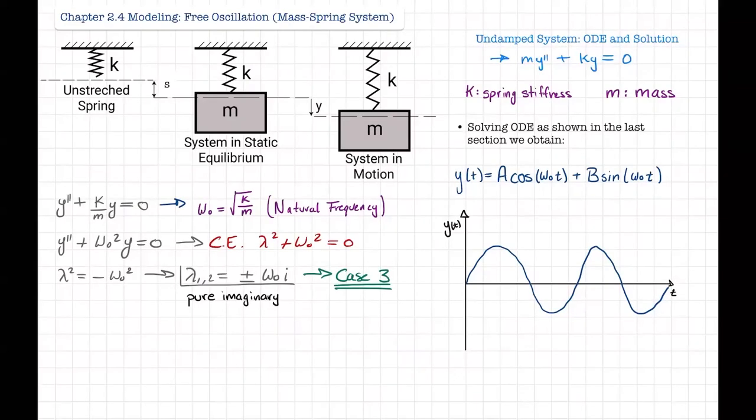Welcome back everyone. On today's video we're going to be going over how to model mass-spring systems where we're going to have free oscillations. To do this is pretty straightforward — we have our system here, you can see it consists of a spring and a mass.